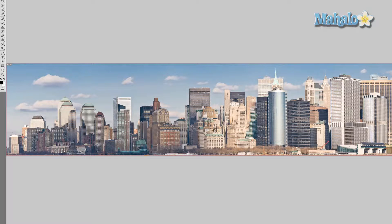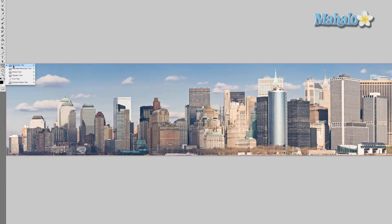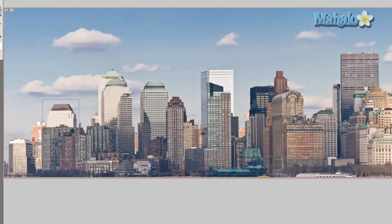Now we're going to use different tools to isolate the different images and create a vector mask. A vector mask is basically an area of your image that you are choosing to isolate — you can take that image and add it to your poster, and the changes aren't permanent. The first thing I'm going to do is use the shape tool and cover up these different buildings with shapes.